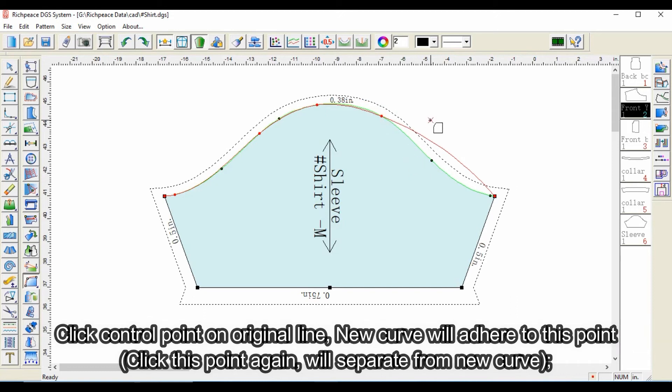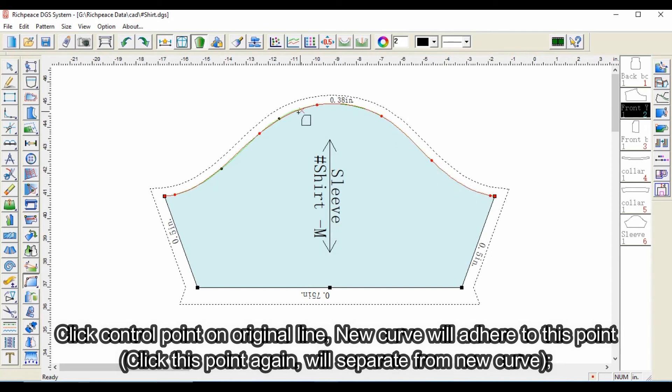Click a control point on the original line and the new curve will adhere to this point. Click this point again and it will separate from the new curve.